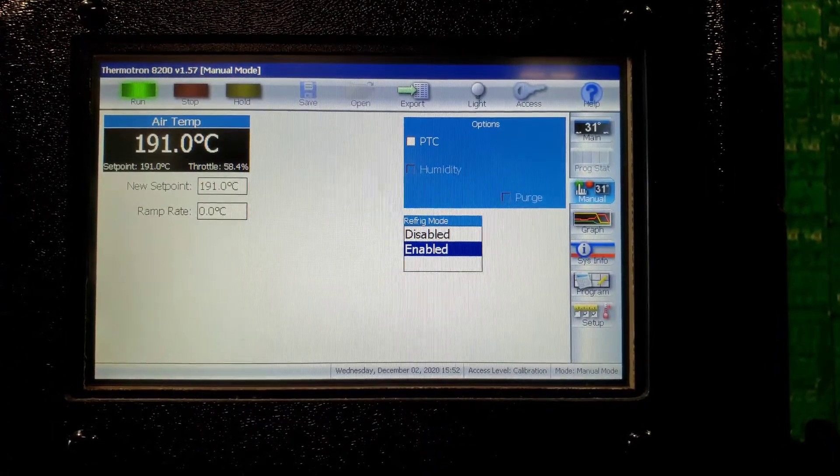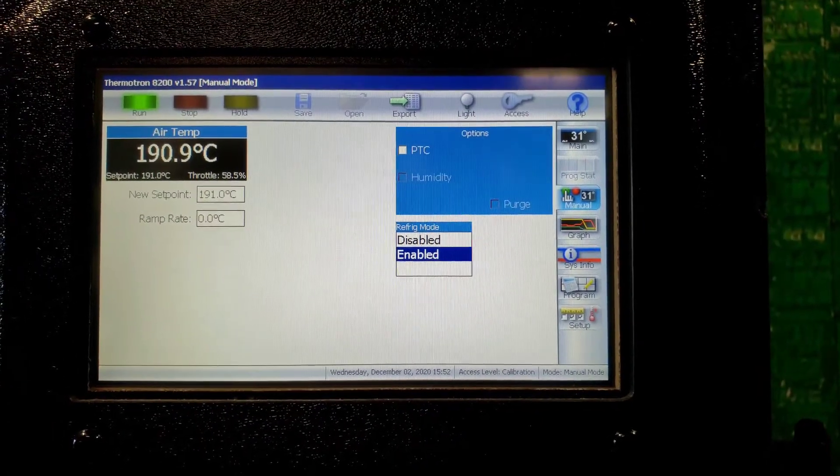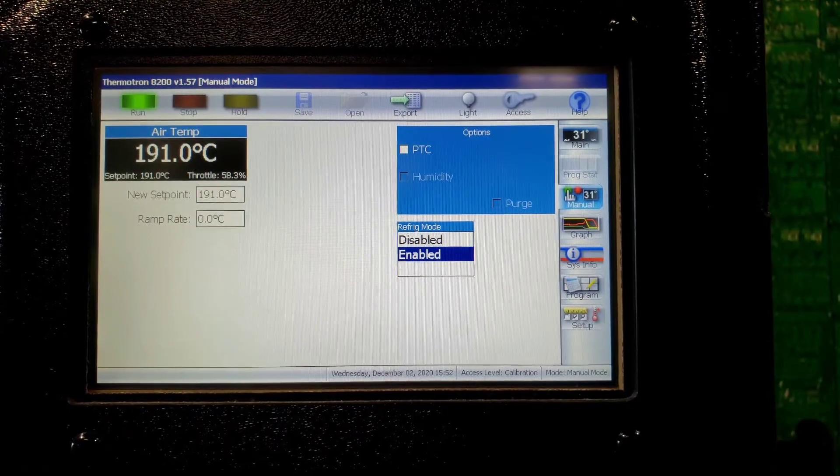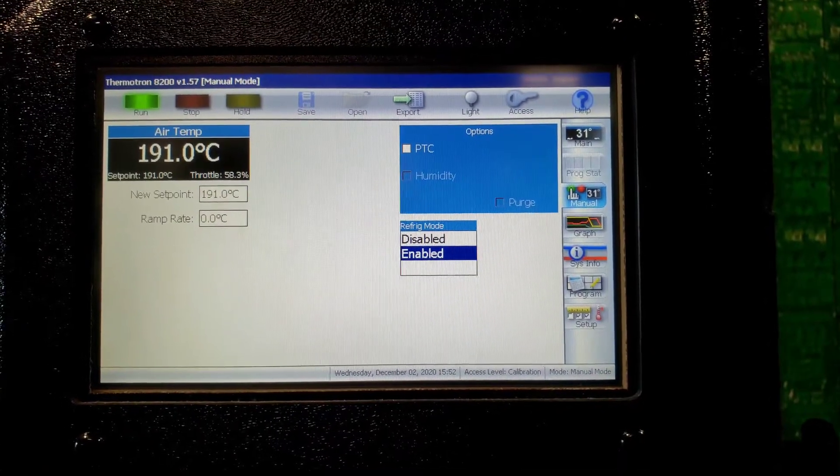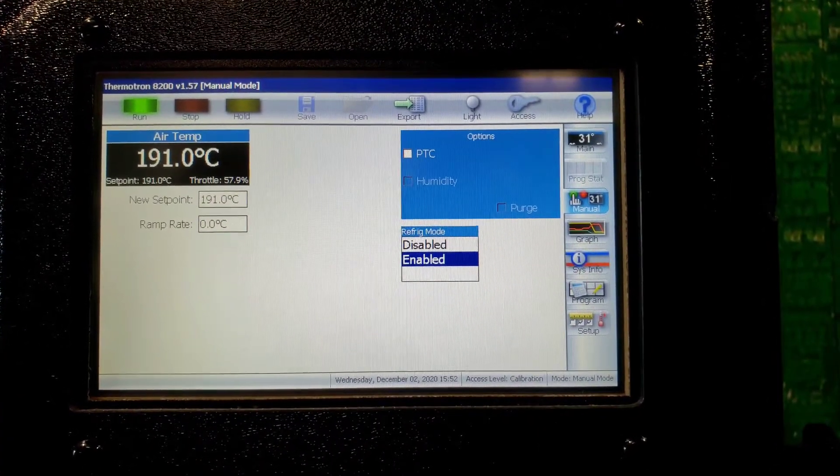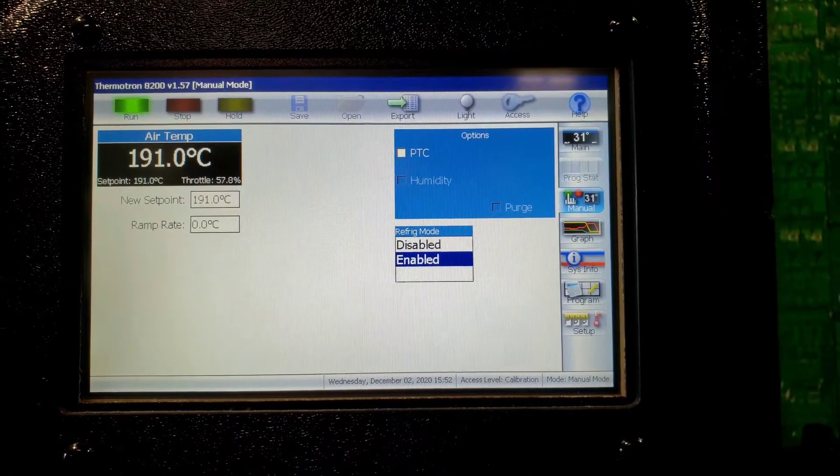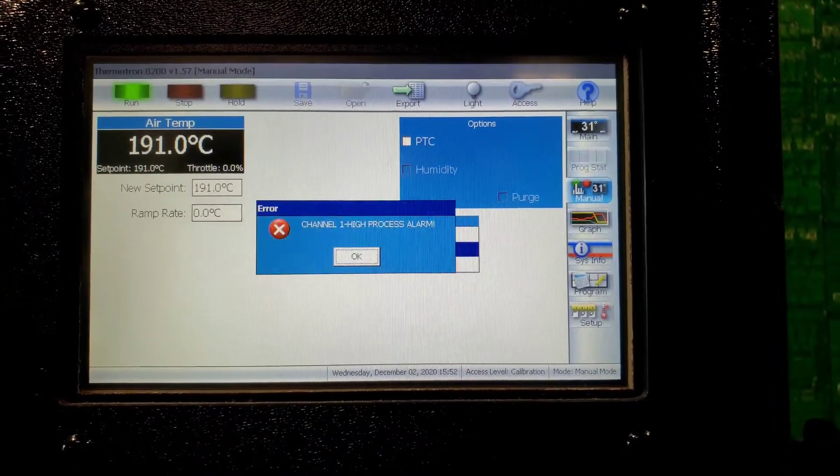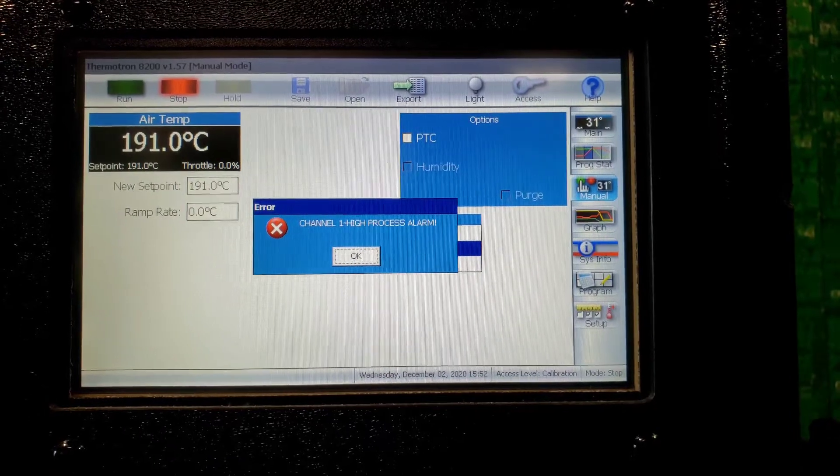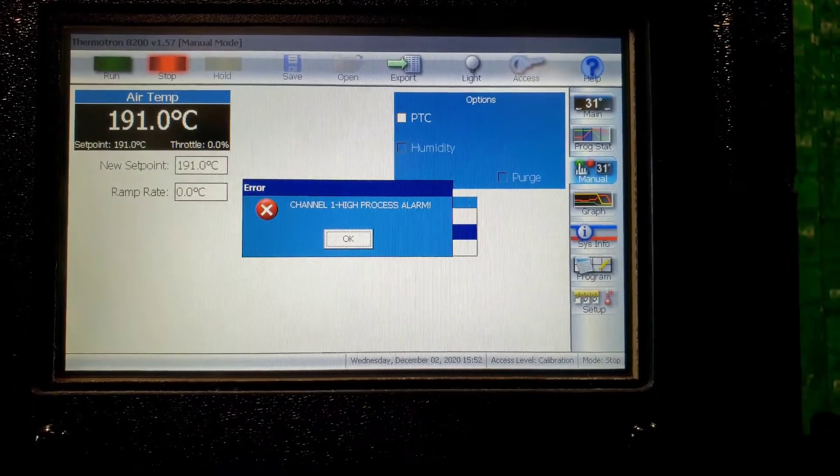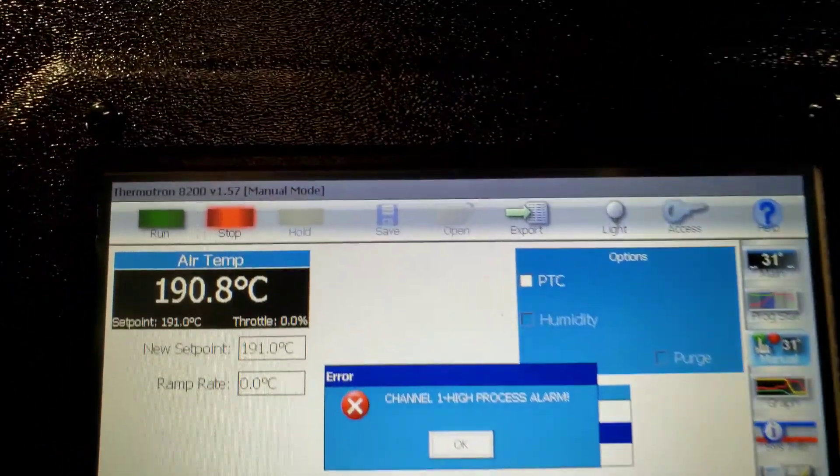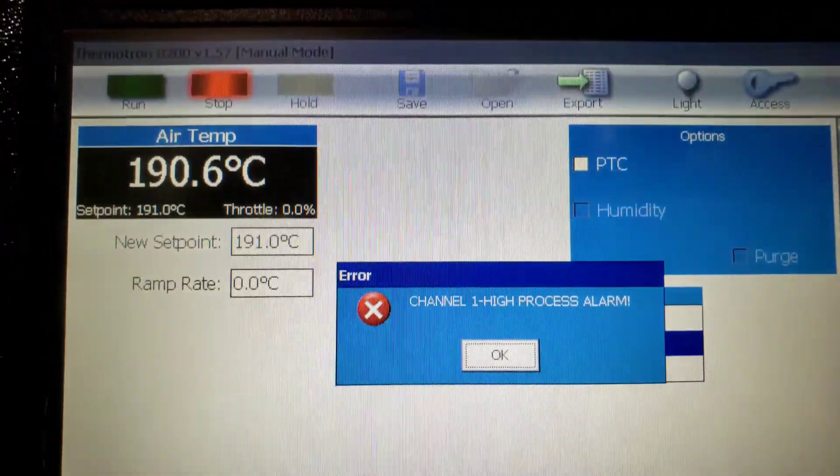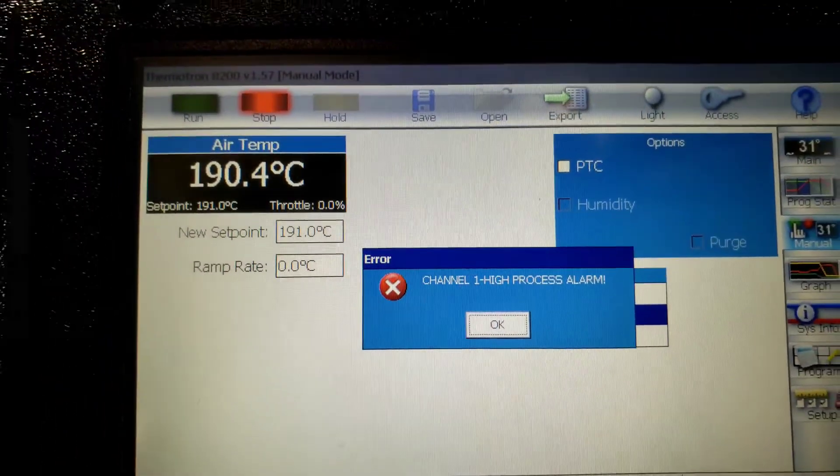I would say it took about 30 minutes from ambient temperature to get all the way to 191. And it should be stopping any minute. There it is. High process alarm. That's because we're on manual mode. And it reached 191. So, it stopped.